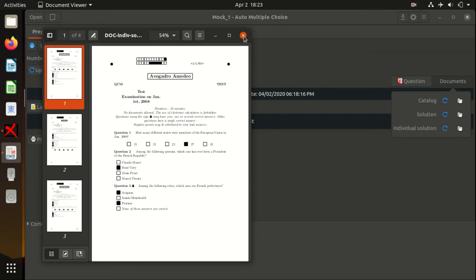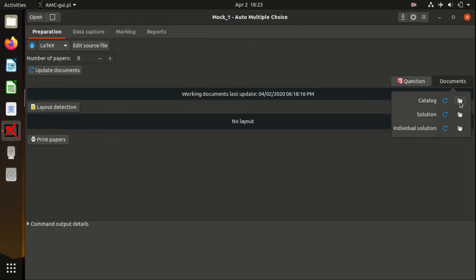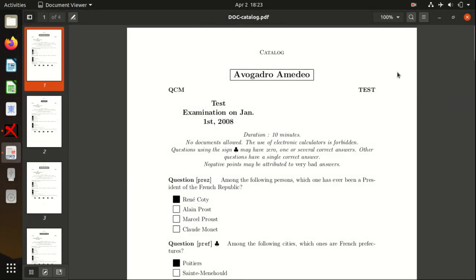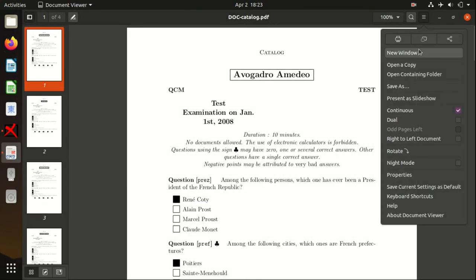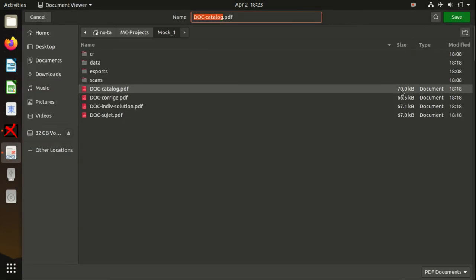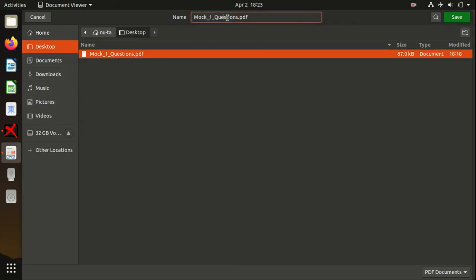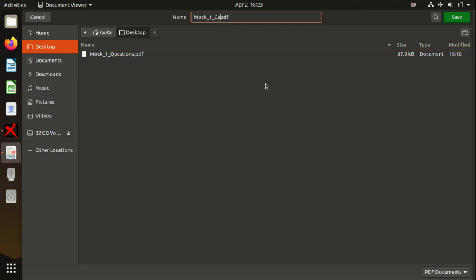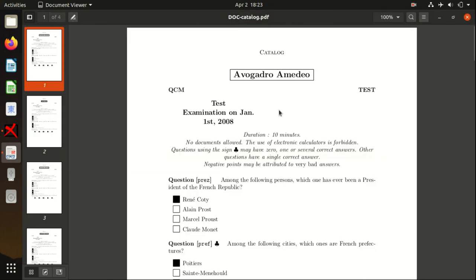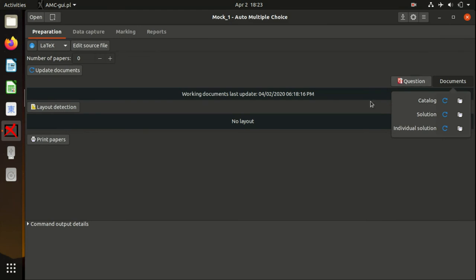I would suggest that you take the Catalog file and save it to the same folder as the previous question file. Just name it something like Catalog, so it will go to the person who is responsible for marking students.